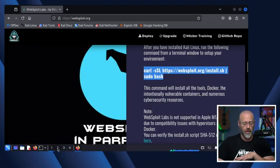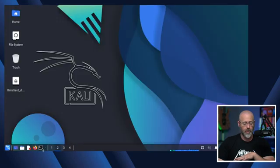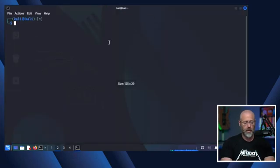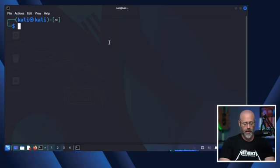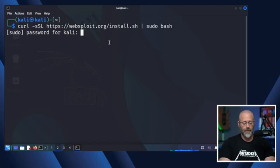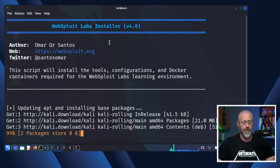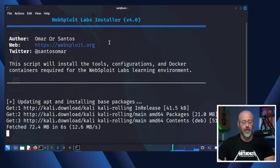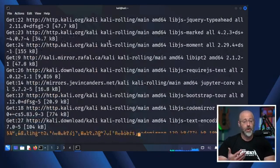I'll open a terminal, make it a human-readable size, and then Shift+Ctrl+V. That's all it takes. Fire it off. Obviously it's going to ask you for a password, and then there it goes, updating and installing.